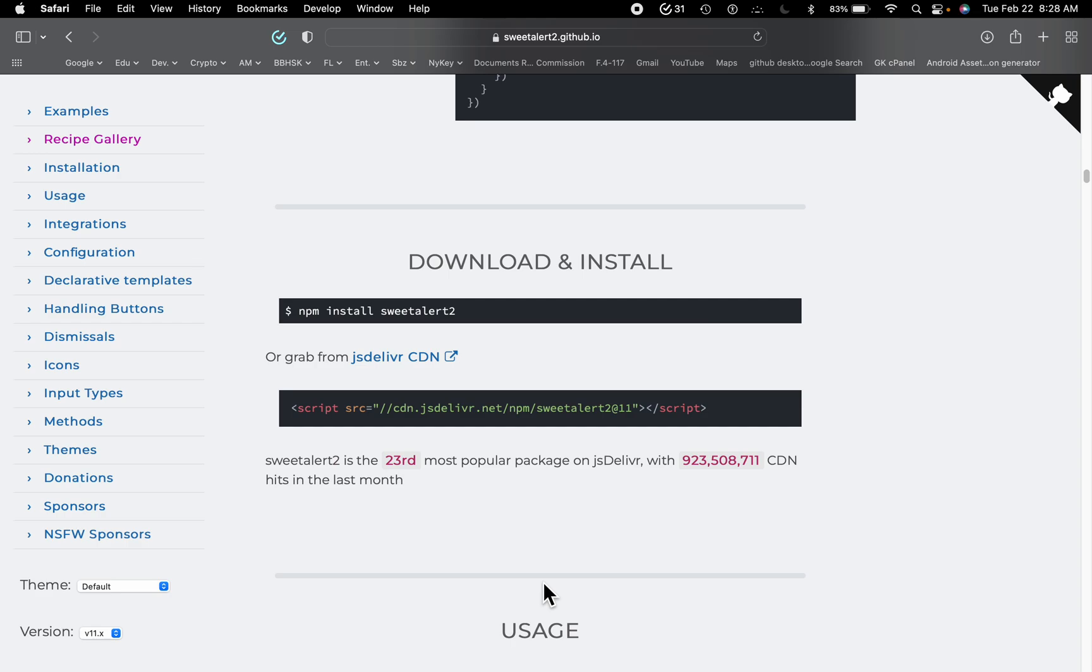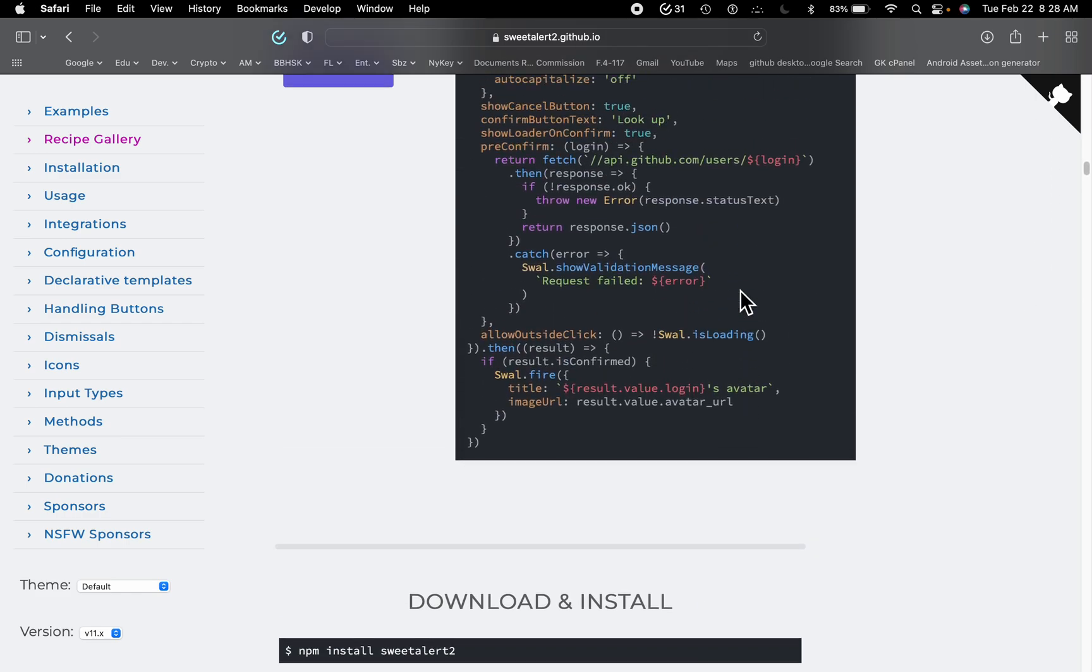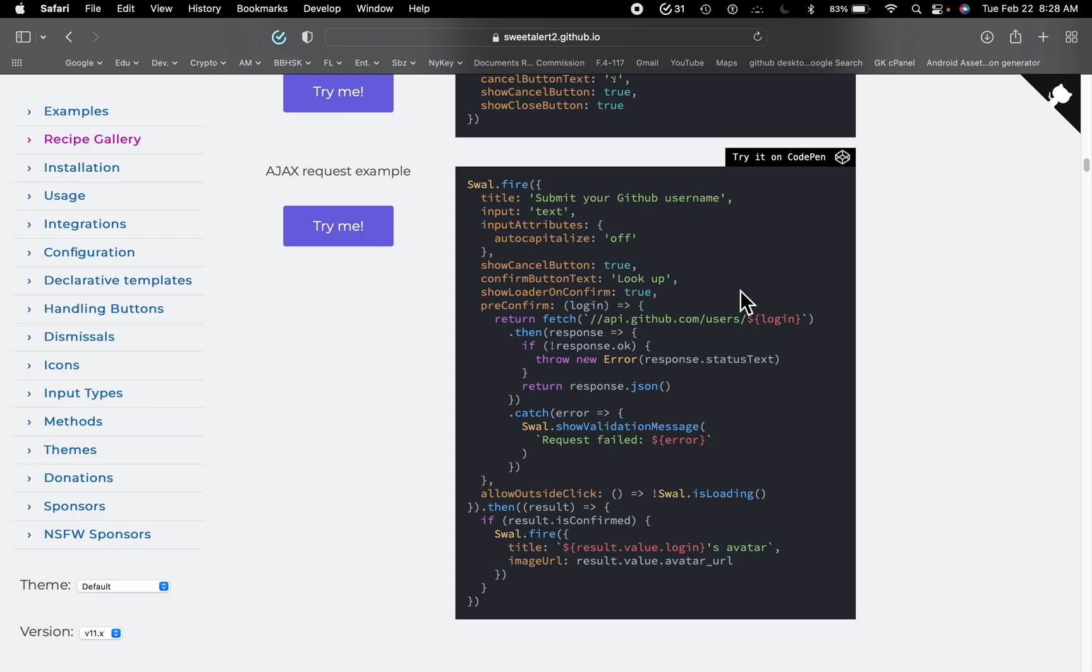All right, so you can just include this in your project and you can start using this SweetAlert by the sample source code provided here.